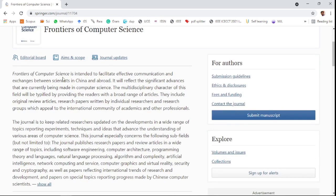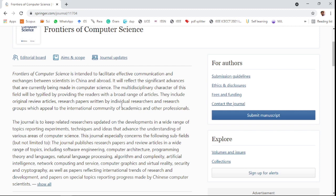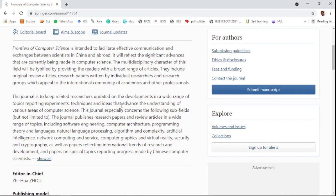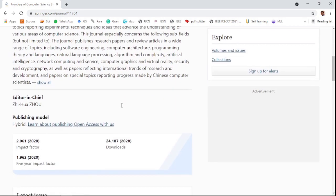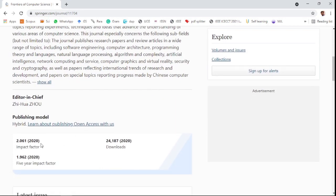The fourth one is Frontiers of Computer Science, which is a multidisciplinary journal for all computer science fields of research. It is also a hybrid journal. You can choose open access by paying some amount.